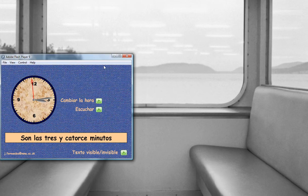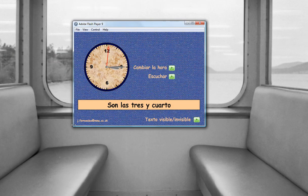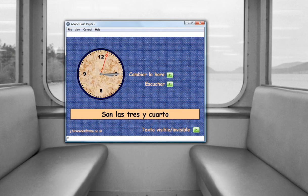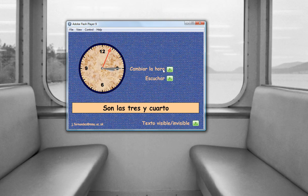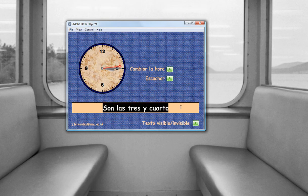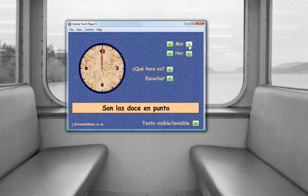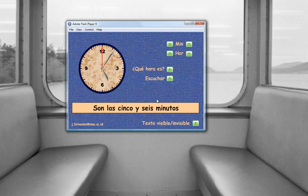Not all of them are games — I also use this kind of application for teaching the time. In this one you can see a clock that is working with the real time now, and the time is displayed here. You can change the time so you can show the students how the time is expressed in all situations in Spanish.